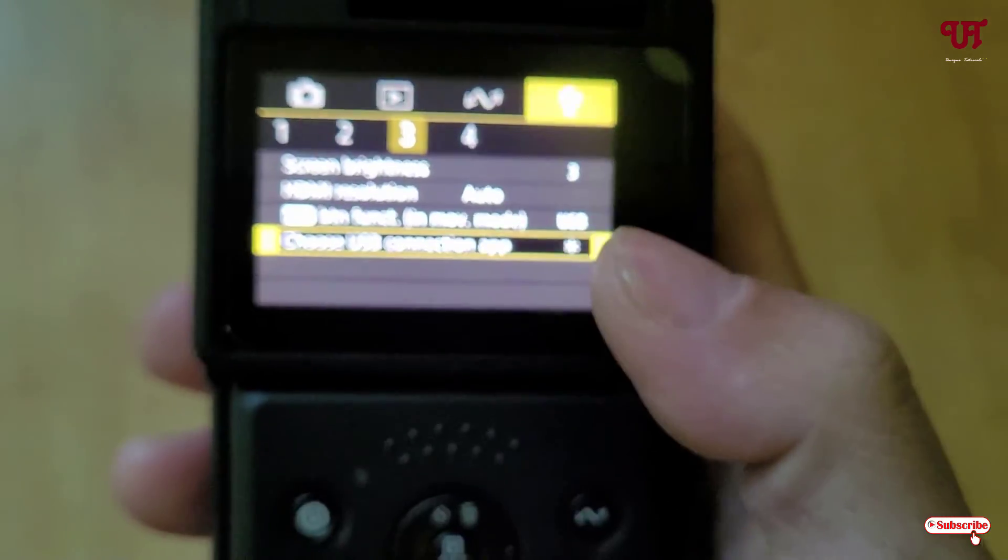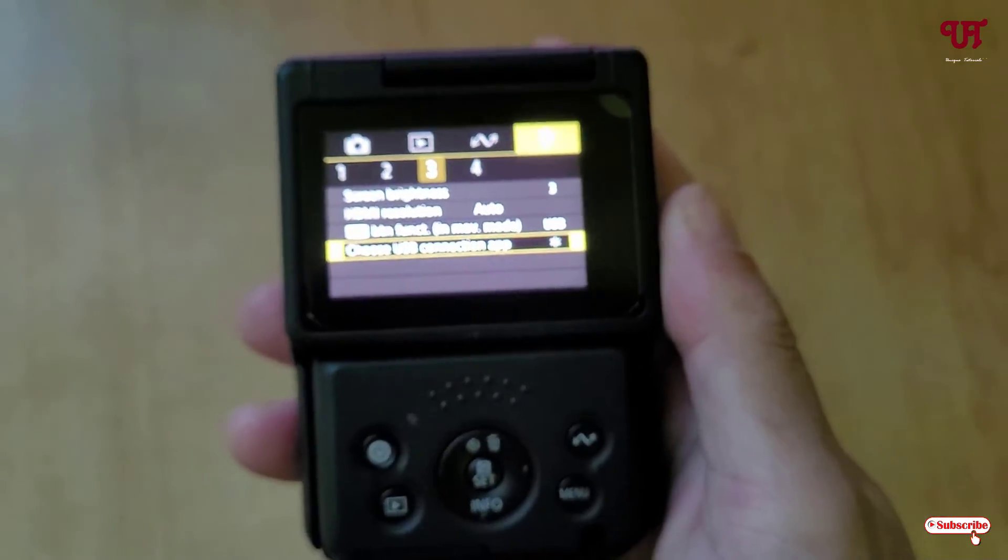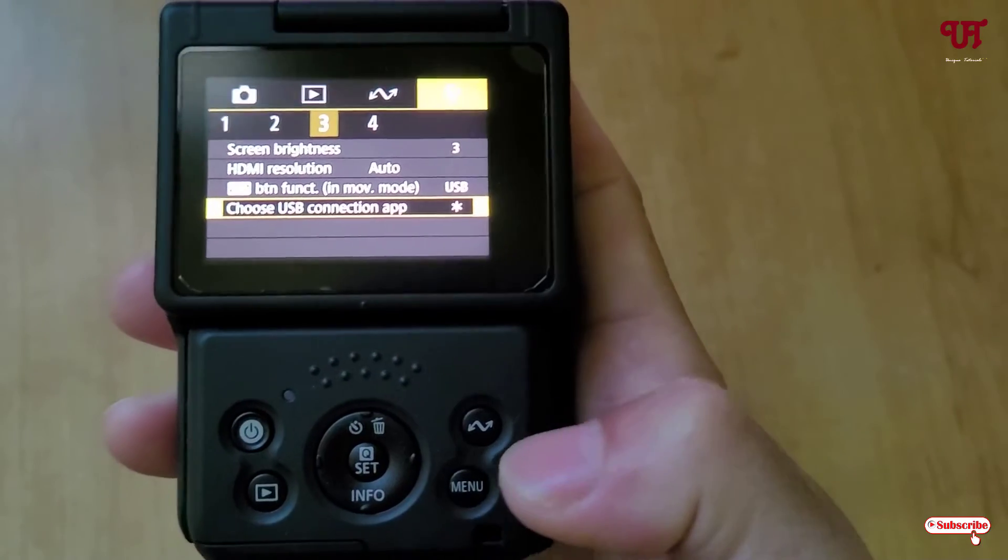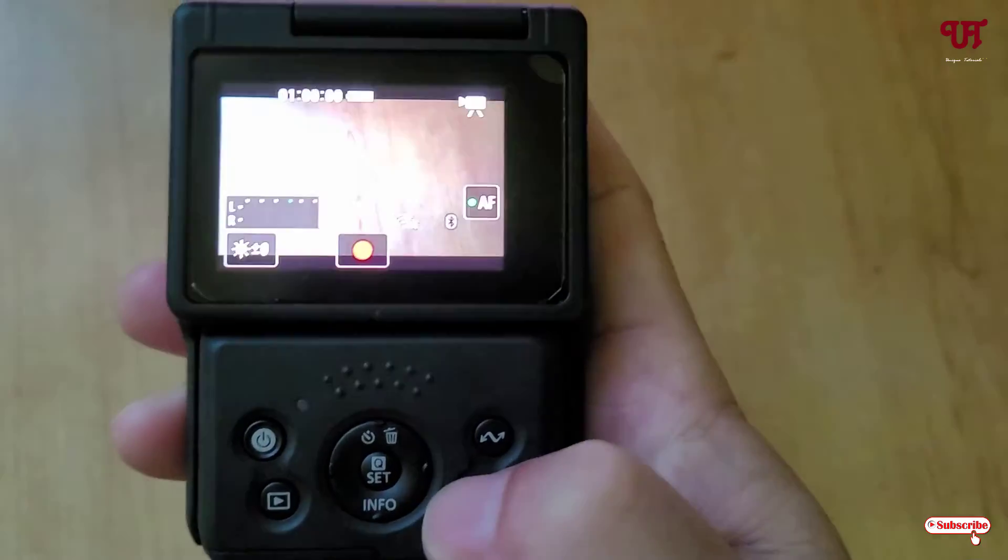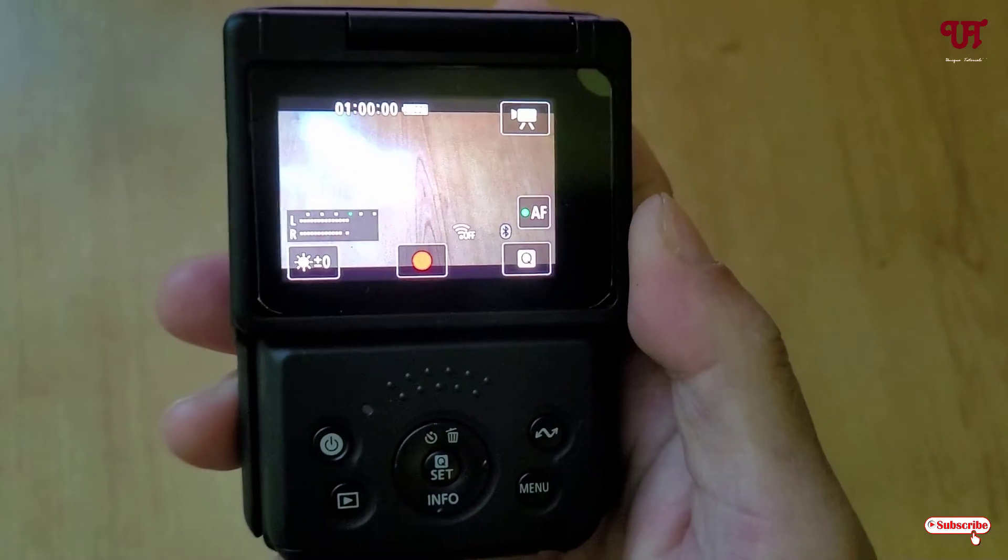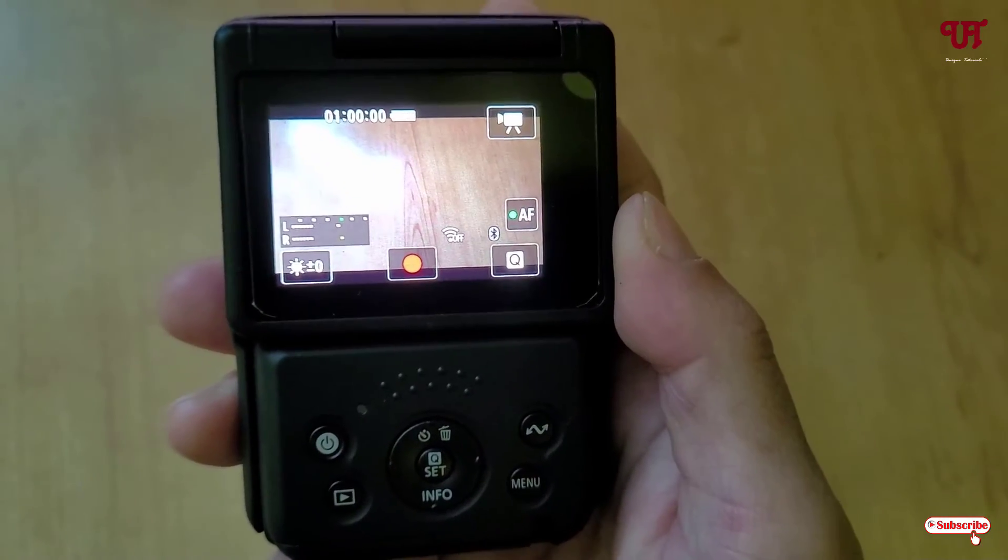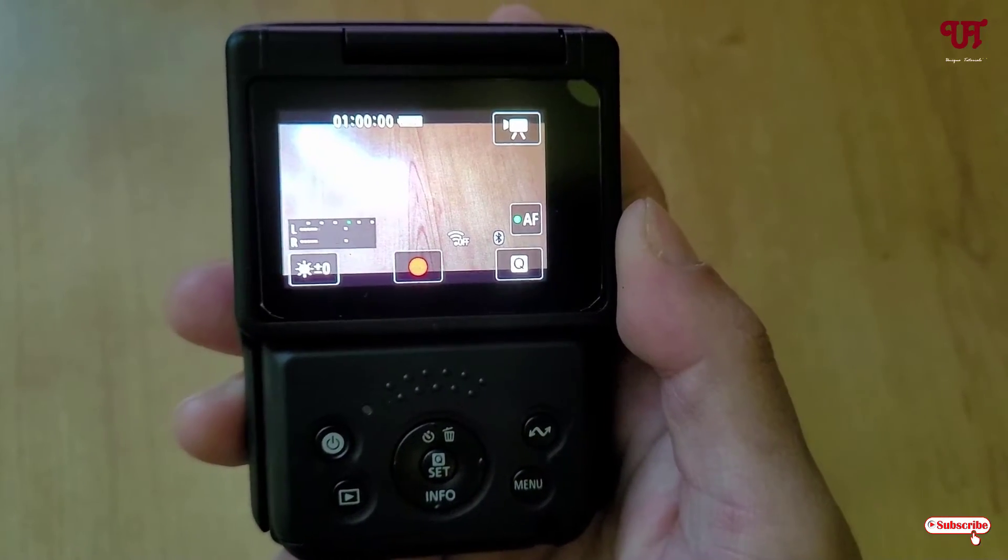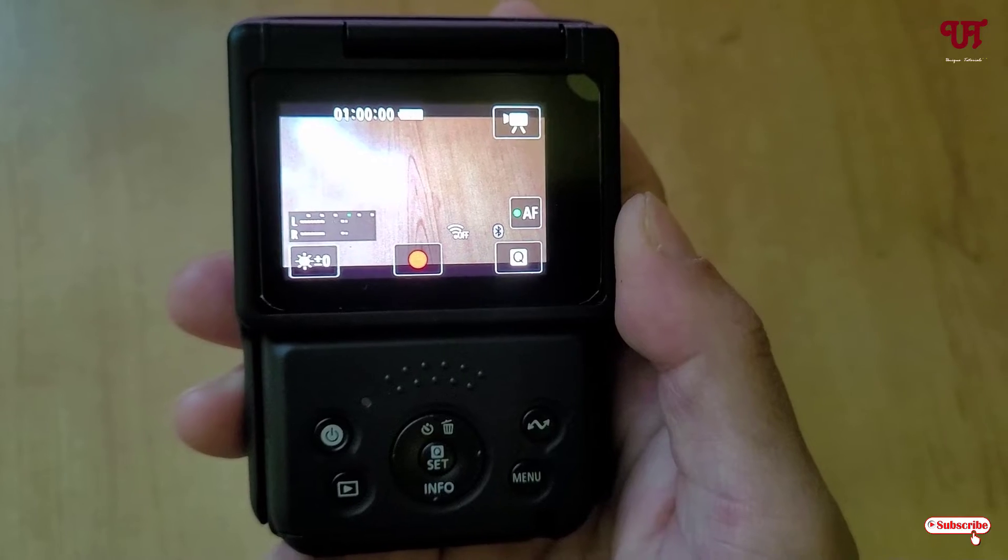Now all your settings are done on your digital camera. Click on menu again. Keep it on like this, and now let's jump to our respective computer.